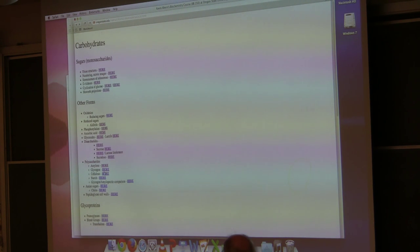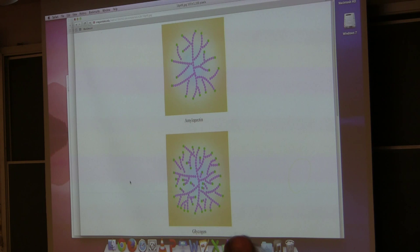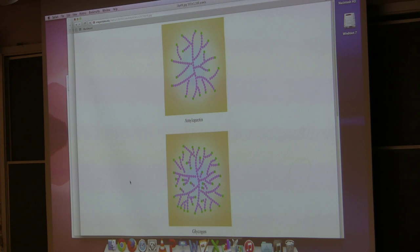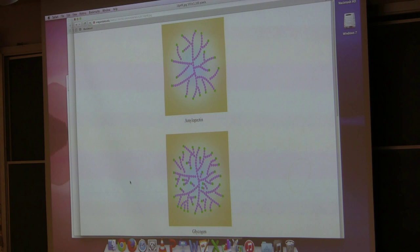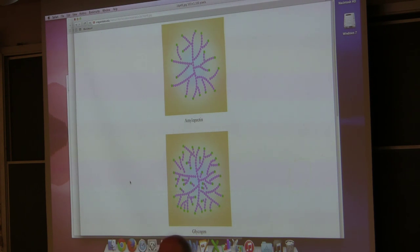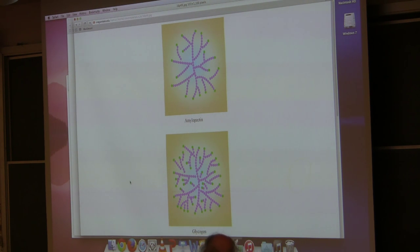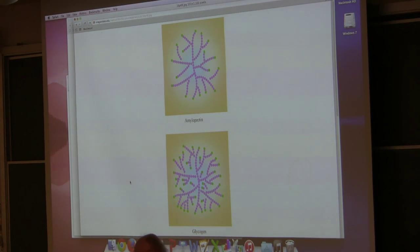Another polymeric form of glucose is amylopectin, also found in plants. It's very much like amylose, except that in addition to alpha-1,4 bonds, it periodically has a branch as an alpha-1,6 bond. So you can imagine Y-shaped structures. You can see chains with branches — the various Y forms of amylopectin.